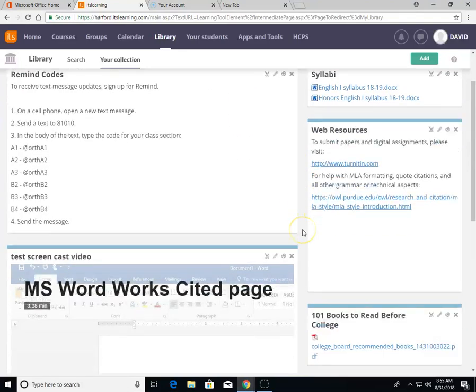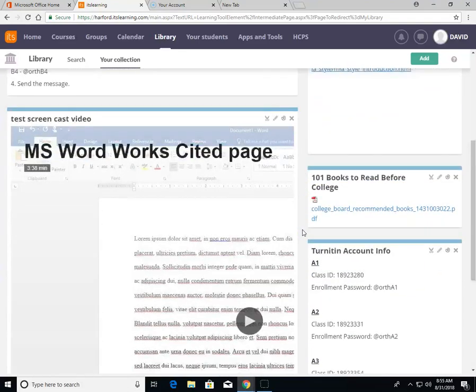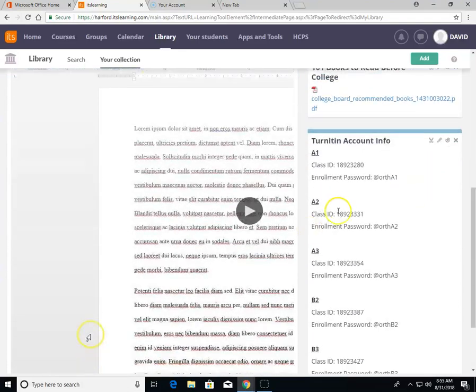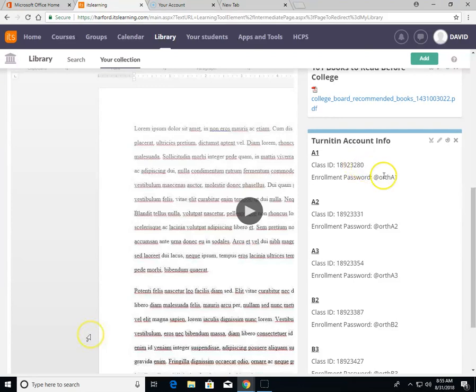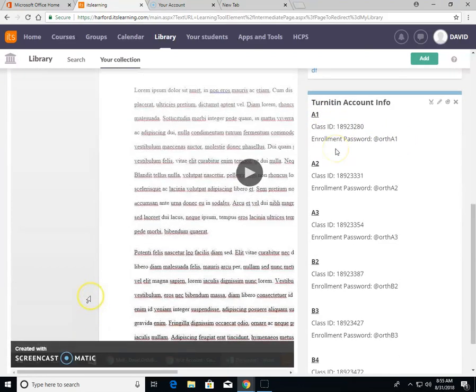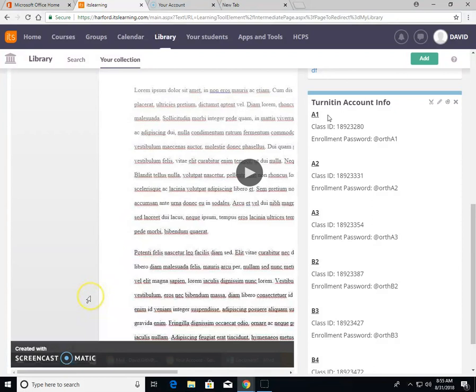If you scroll down, there are the ID number and password for each class. It's really important that you register for the right class because your assignments will be graded through this website and entered into the gradebook. Once you have the appropriate ID number and password,